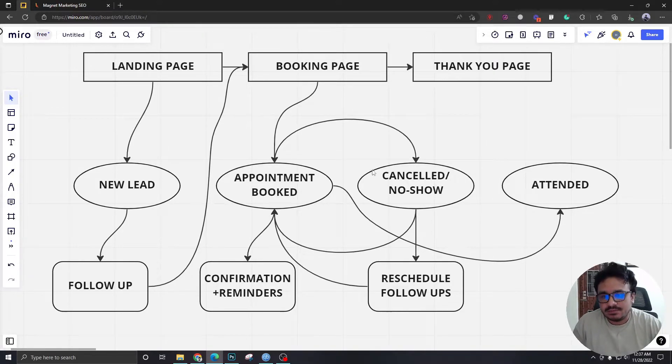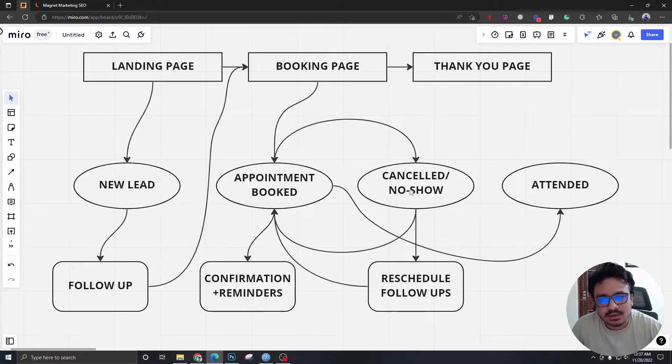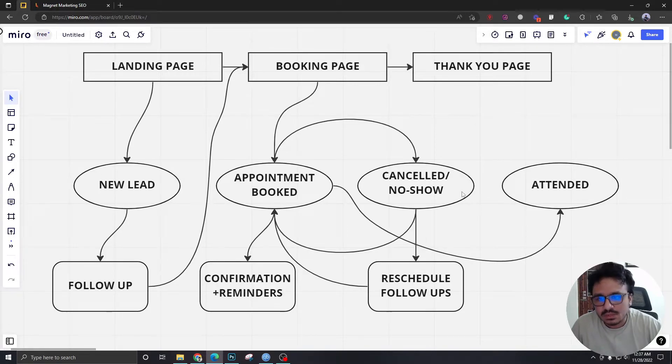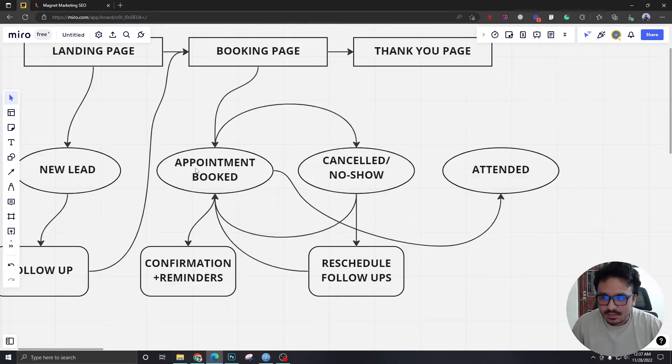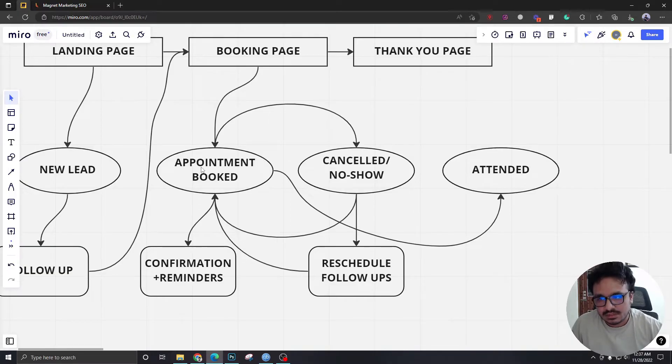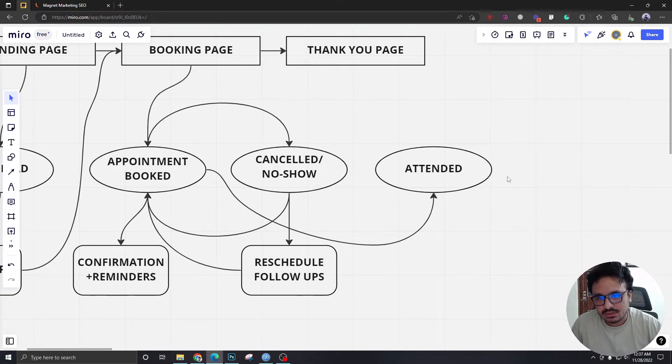And if they cancel or if they are a no-show, they will be taken to those steps. There will be two more steps called cancelled and no-show. If they reschedule, they will be taken back to appointment booked. And if they attend the appointment, they will be taken to a new stage called attended.